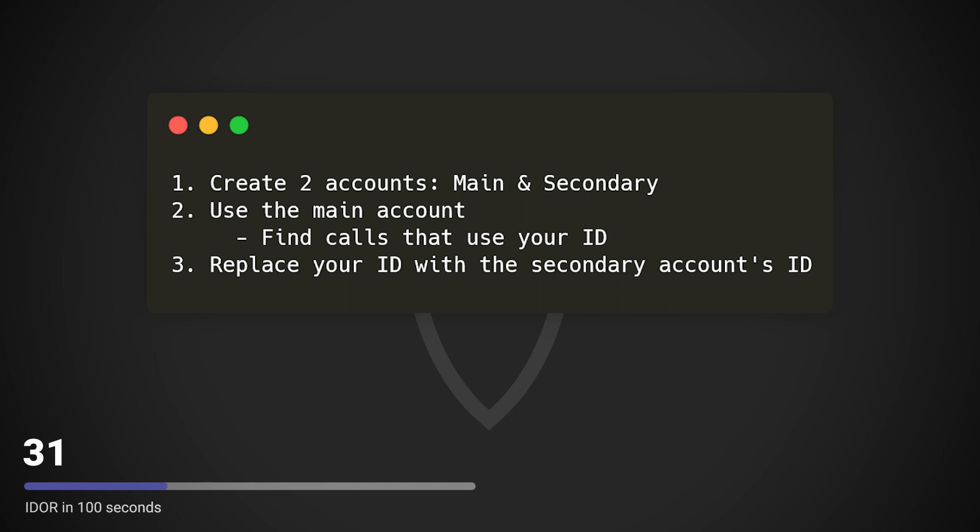When testing for IDOR vulnerabilities, try to find calls that require your ID and replace that ID with another one. If the call still works, then you may have found an IDOR.